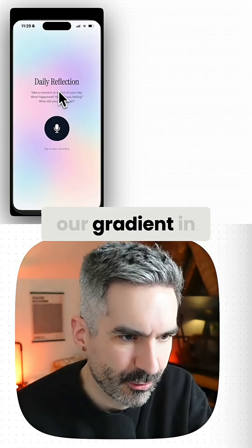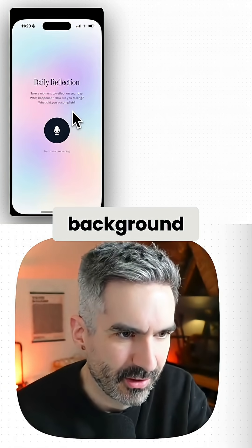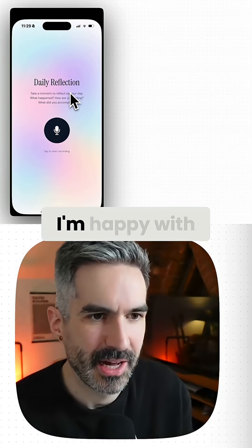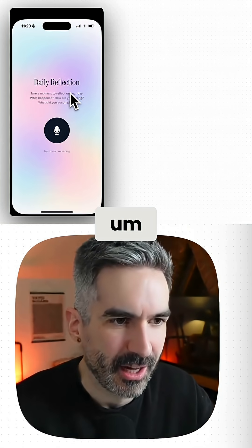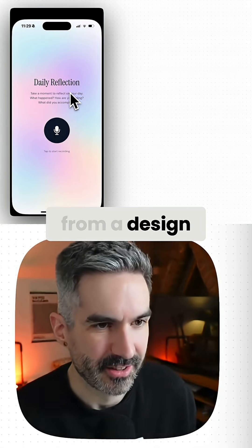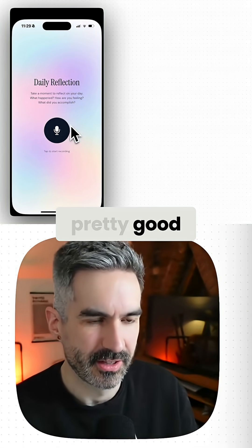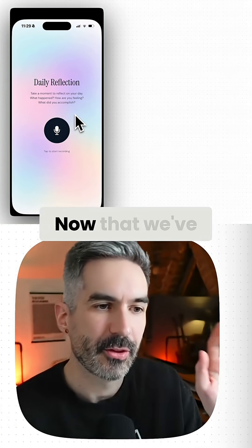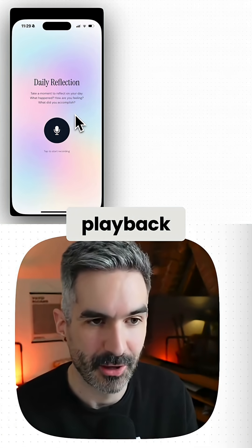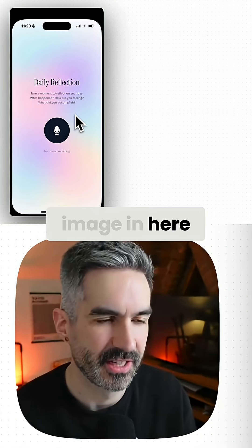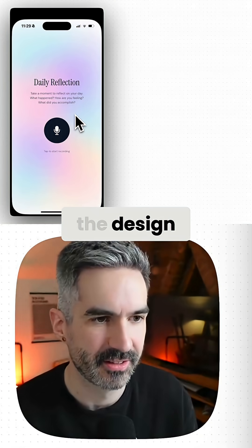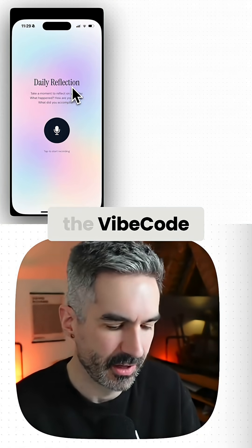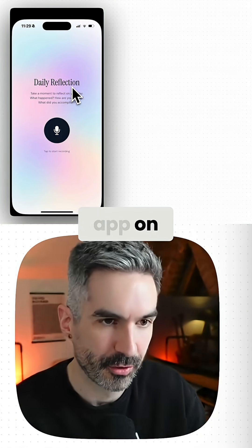We've got our gradient in the background here on this app, so this is looking pretty slick. I'm happy with how this looks from a design point of view — I think this looks pretty good, actually. Now that we've got the meditation playback working and the background image in here to update the design, I want to show you exactly how to publish this app to the app store from the Vibecode app on your phone.